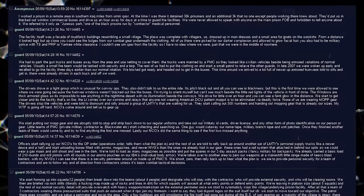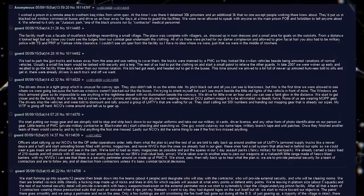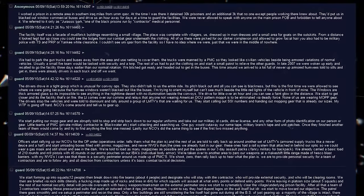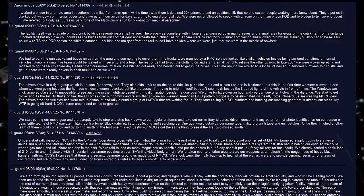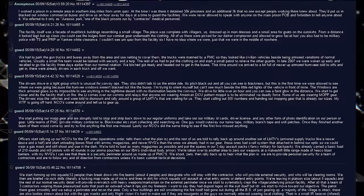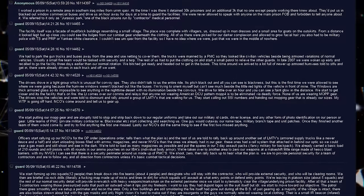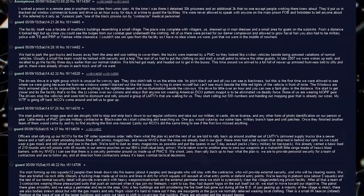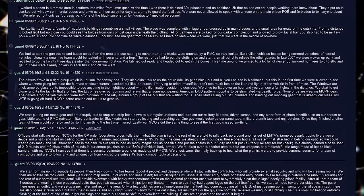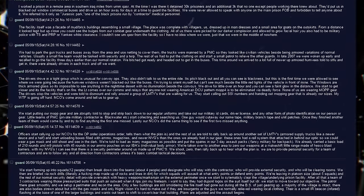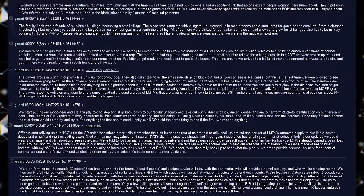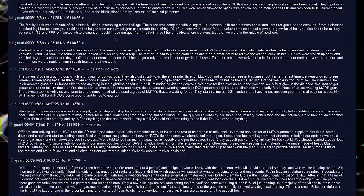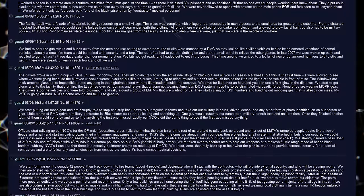We drive for a little over an hour, and you can see a faint glow in the distance. We start to get closer, and it's the facility that's on fire. The lieutenant comes over our comms and relays that anyone not wearing American DCU pattern mop 4 is to be eliminated via deadly force. None of us are wearing mop gear. The drivers stop the vehicles and were told to dismount and rally around a group of LMTVs that are waiting for us. They start calling out SSI numbers and handing out mopping gear that is already our sizes.